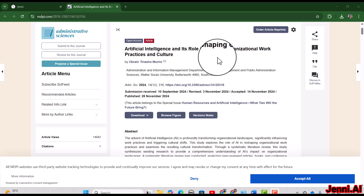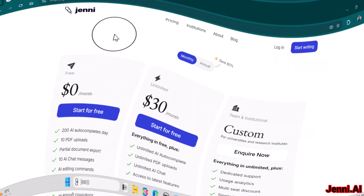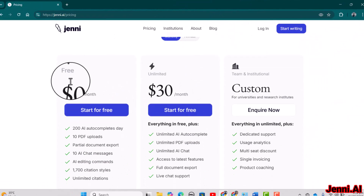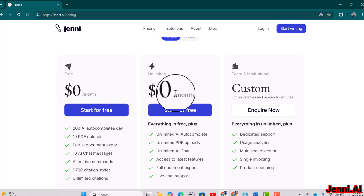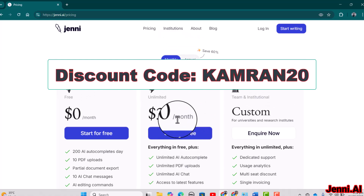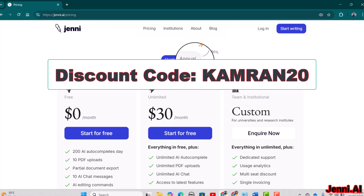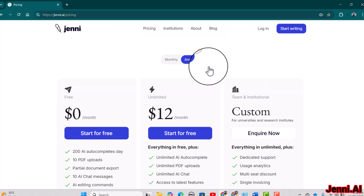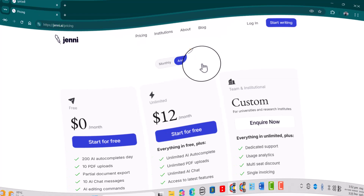In terms of pricing, there are limited features available in the free version. If you want unlimited features it costs $30 per month, but with the annual plan you get a 60% discount. As a bonus, if you use my provided link and the discount code 'KAMRUN20,' you will get an additional 20% discount — I'll provide the link in the description. I hope this video was helpful for understanding the key features of Jenny.ai. Thanks for watching.